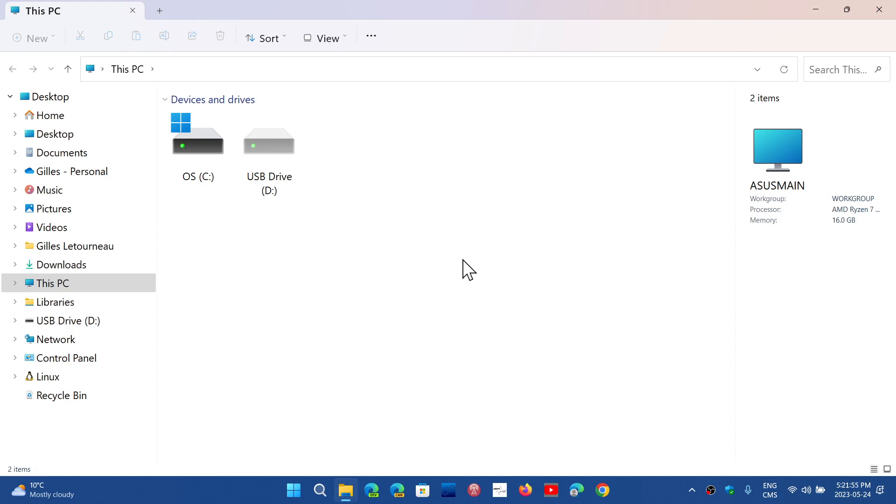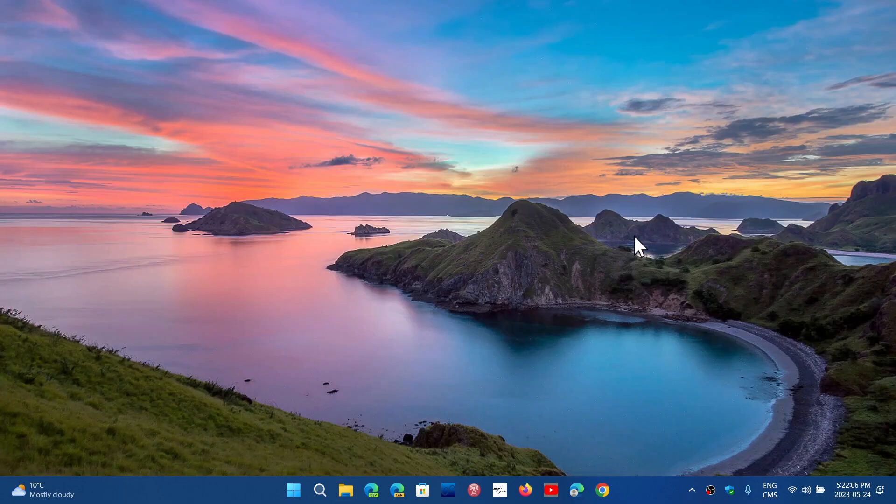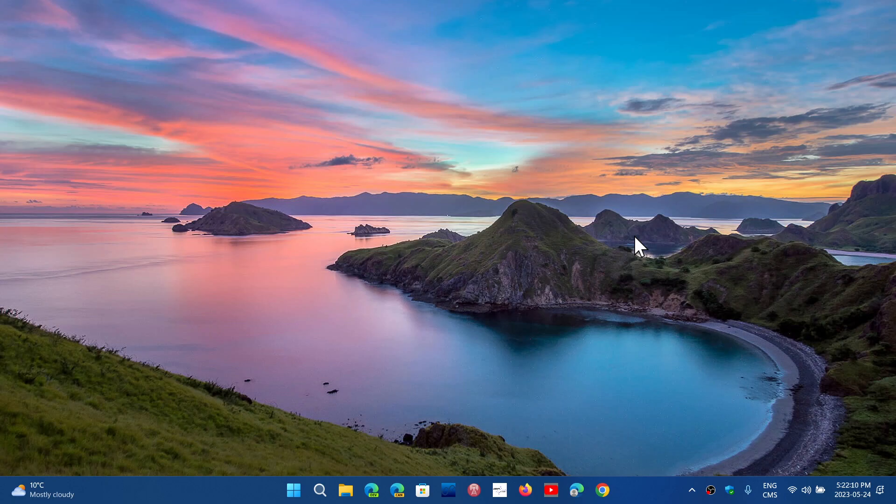So they say this is going to be rolling out probably for insiders first. We expect that a lot of these things might actually be in 23H2. So this is nice because you don't have to download any software to open these different formats of archives, which is really good.